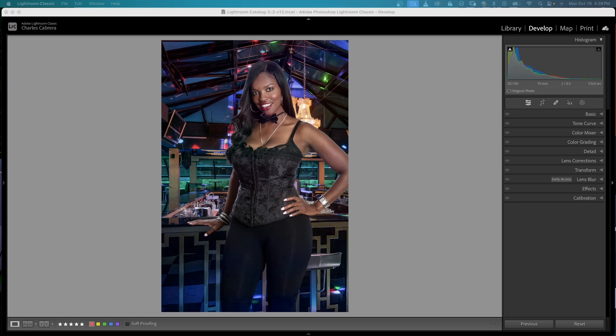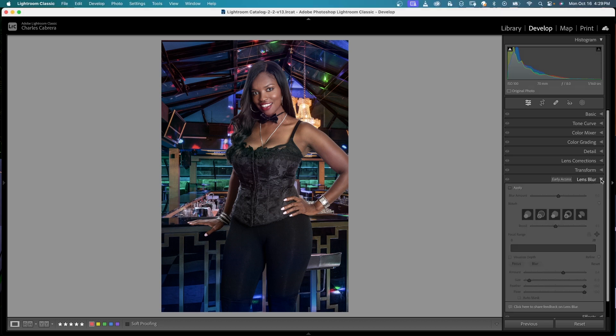I'm going to show you the new Lens Blur feature available in Lightroom, Lightroom Classic, Lightroom on your mobile device, and Lightroom Web. I'm here in Lightroom Classic version 13. In the Develop module you'll see Lens Blur, and right next to it says Early Access. This is kind of in beta, so you can still use it — it works very well. I'm going to twirl this down and to use it all you need to do is click Apply.